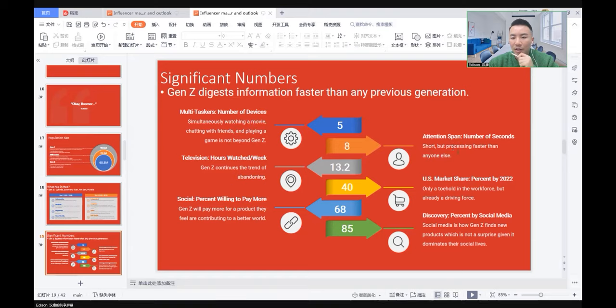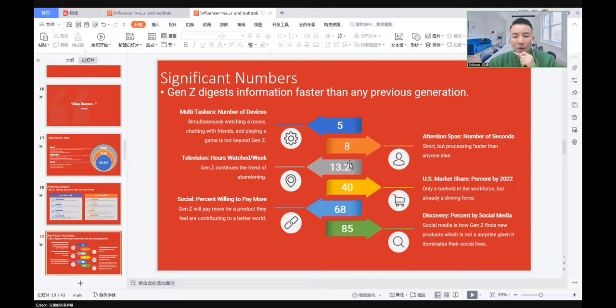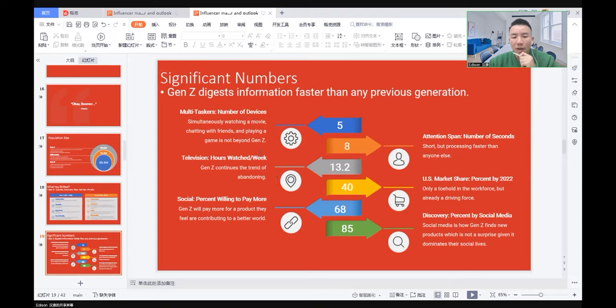The attention span is 8 seconds for Generation Z, short, but processing faster than anyone else. They watch 13 hours of television a week, not only on TV but also on streaming like Netflix.